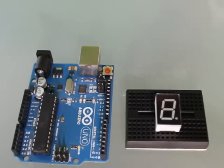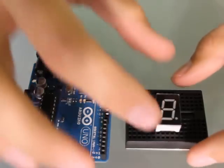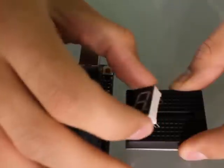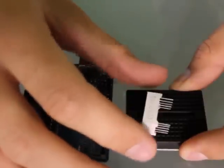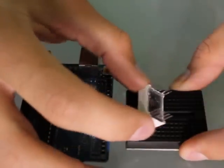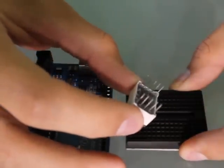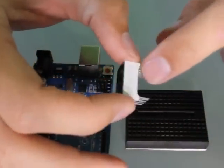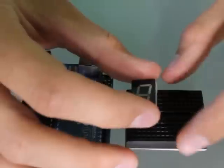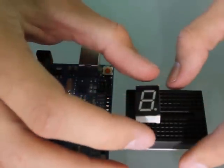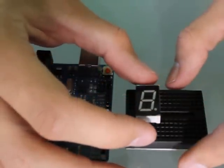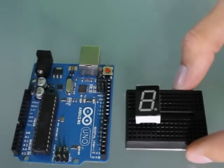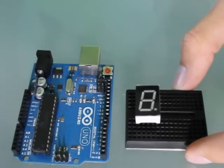When we look at a 7 segment display, we notice there are 10 pins on the back. These pins can be identified through the datasheet which we have on our website and we also have in another tutorial which identifies what the pins are and how they work.